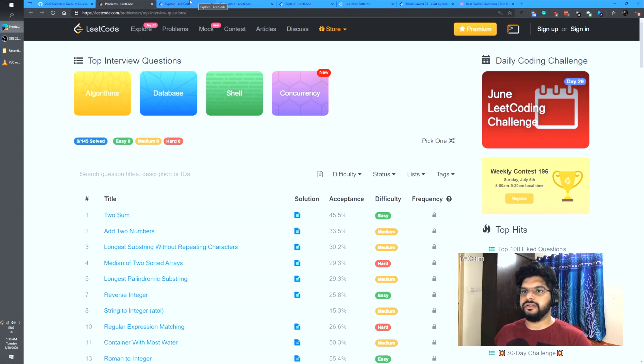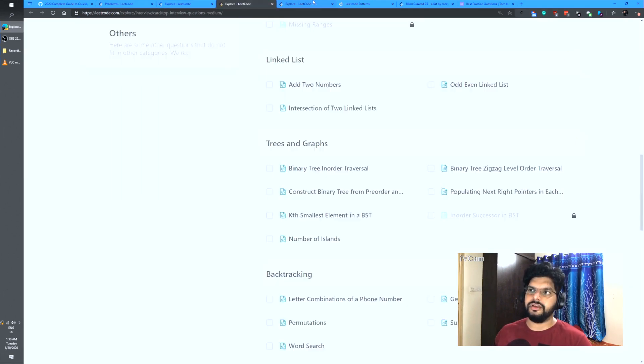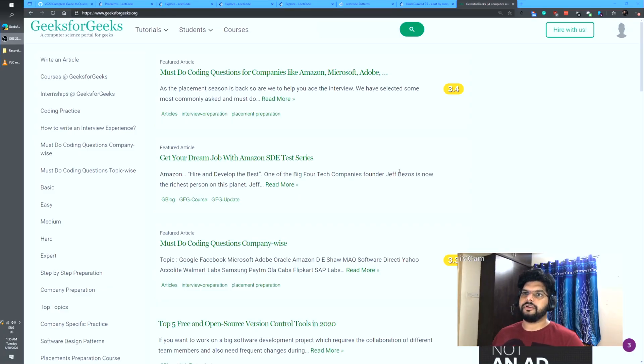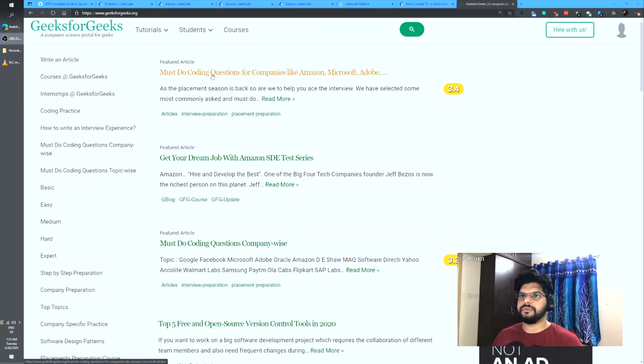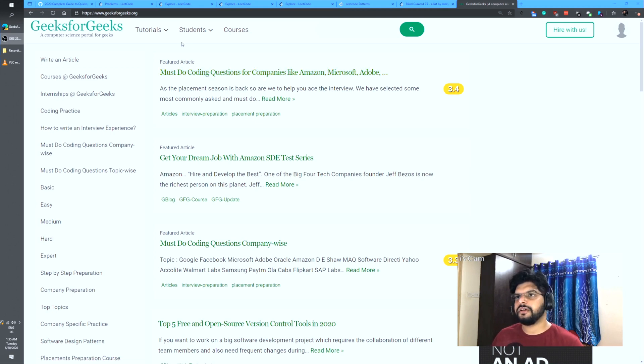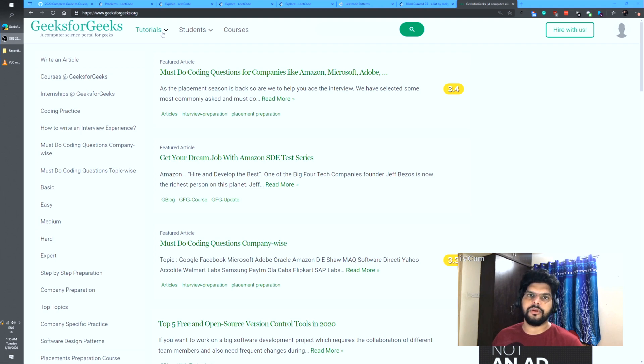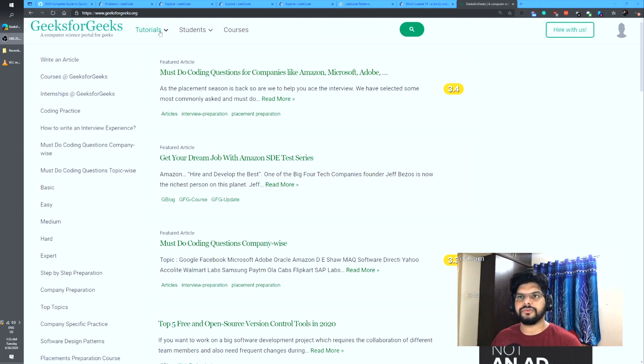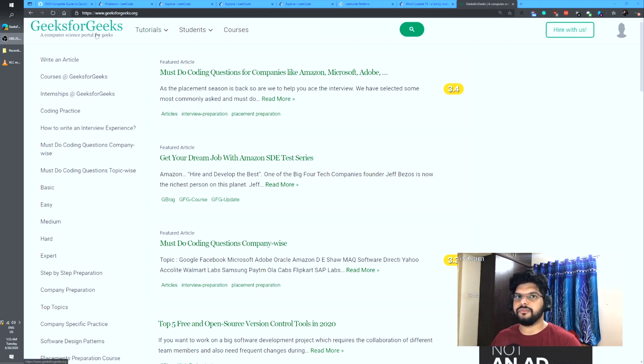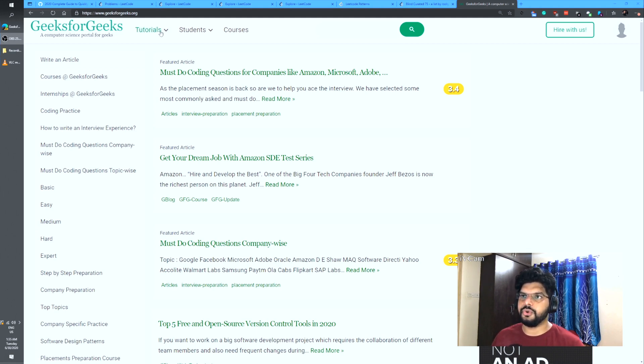There's a very important site which I wanted to mention which is GeeksforGeeks. In general, you can use this website for tutorials, for questions, but I specifically found that you can greatly complement your interview preparation which you're doing by solving questions on LeetCode with the interview question section which is present on GeeksforGeeks for latest interview experiences.